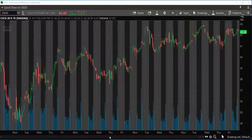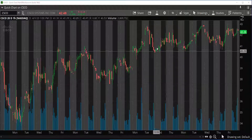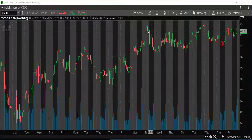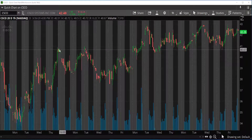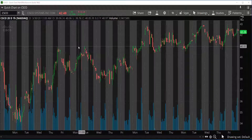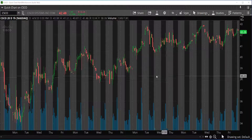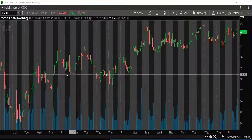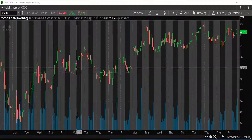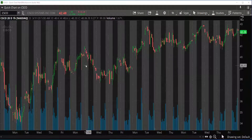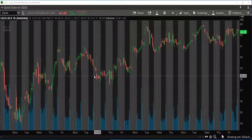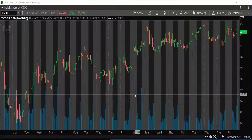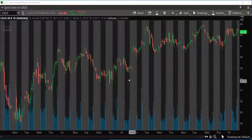Basically, this is a graph on Thinkorswim. The resistance line is going to be the top parts of the graph where the stock has a lot of problems trying to break through. The support is going to be the bottom parts, and that's going to be where the stock has a lot of support, where people are buying and keeping the stock from going down below that value.